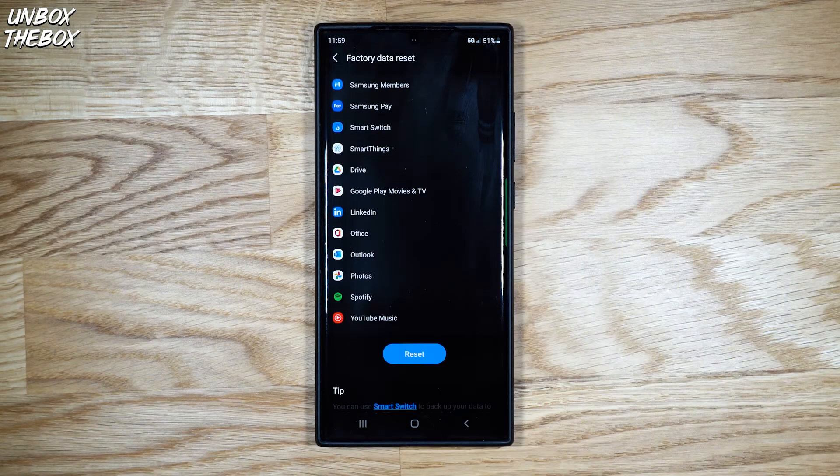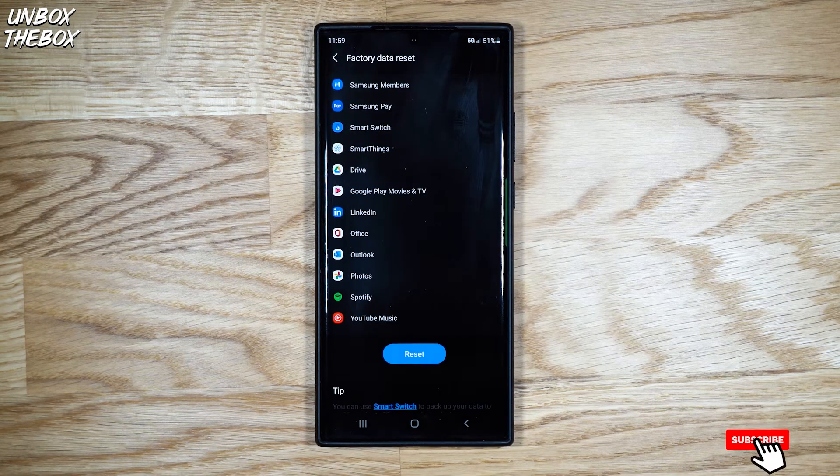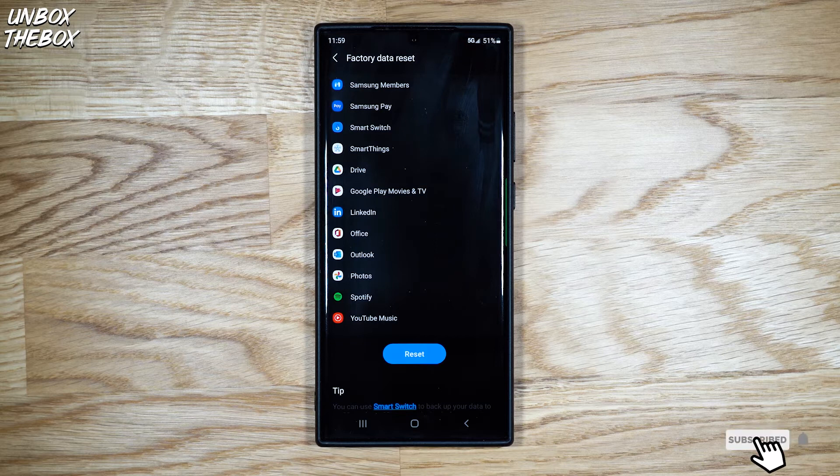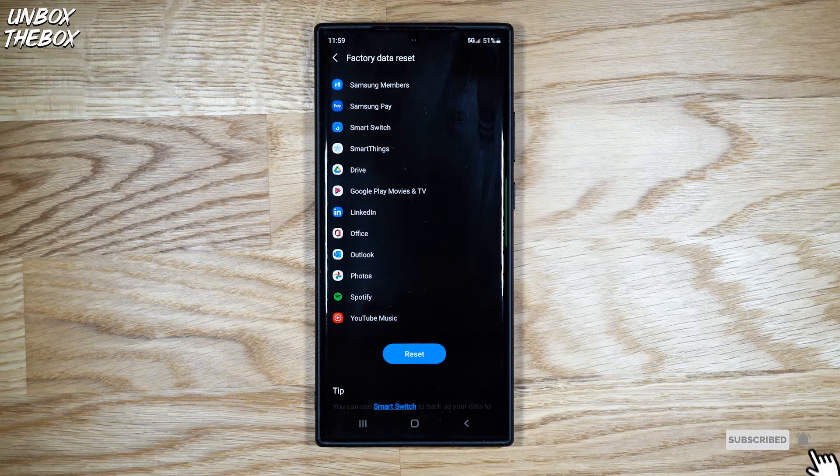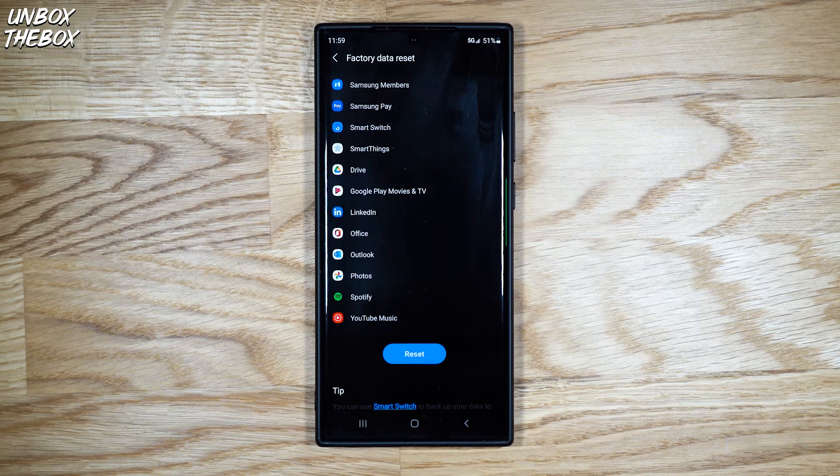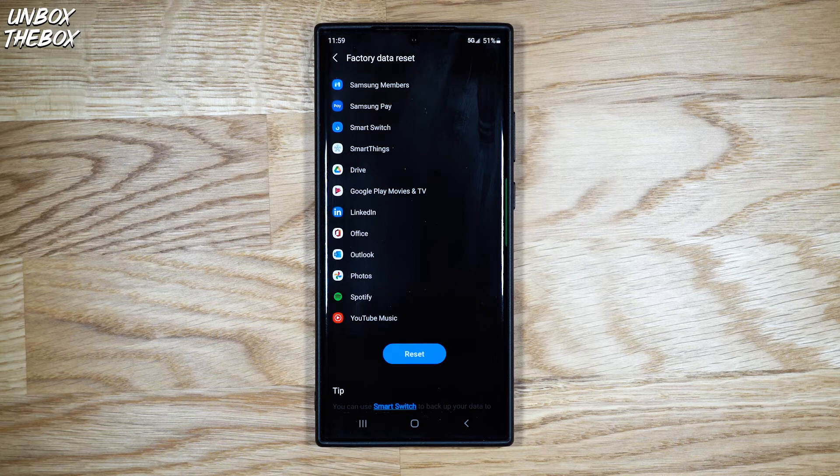And of course, we have the hard factory reset on Samsung Galaxy Note 20 Ultra, which will reset your phone to its factory default settings and will erase all data, including files and downloaded apps.